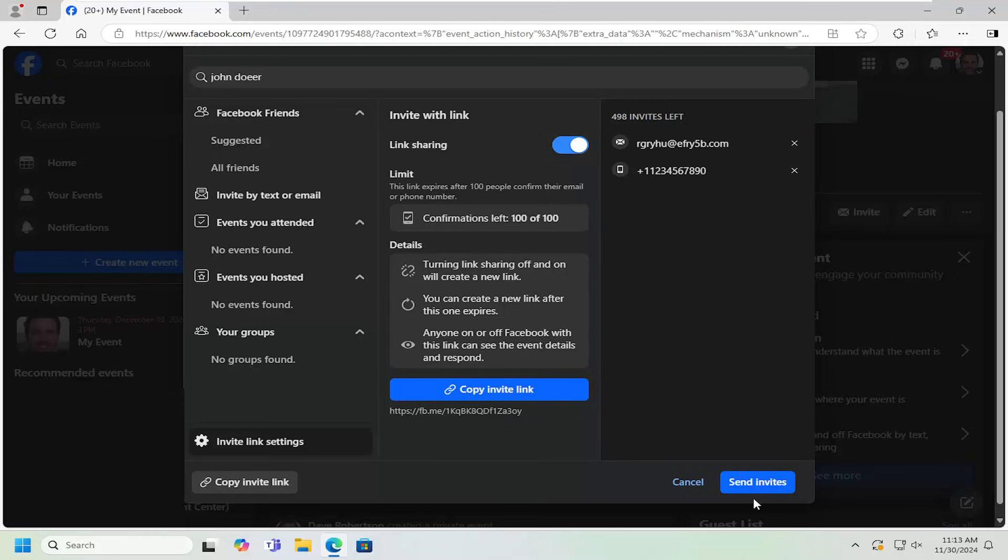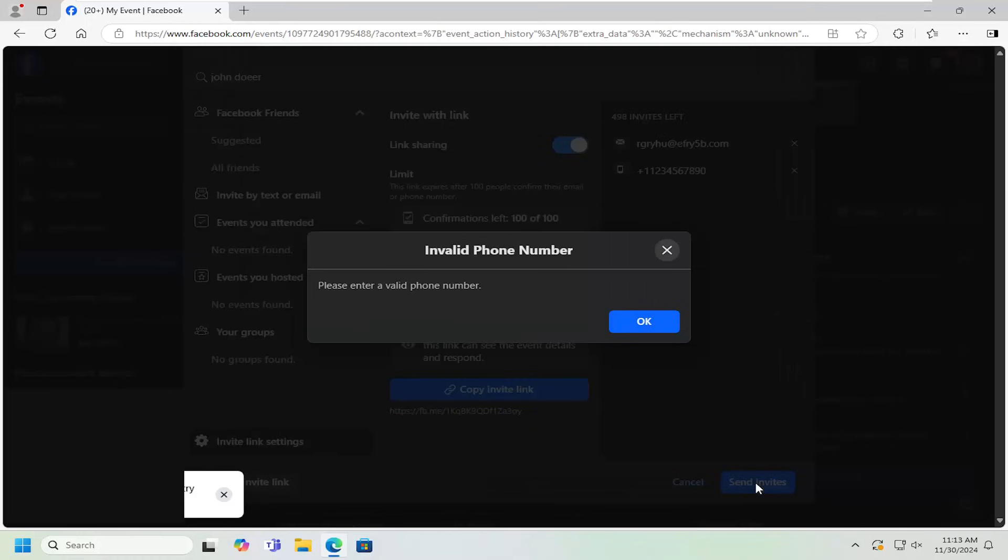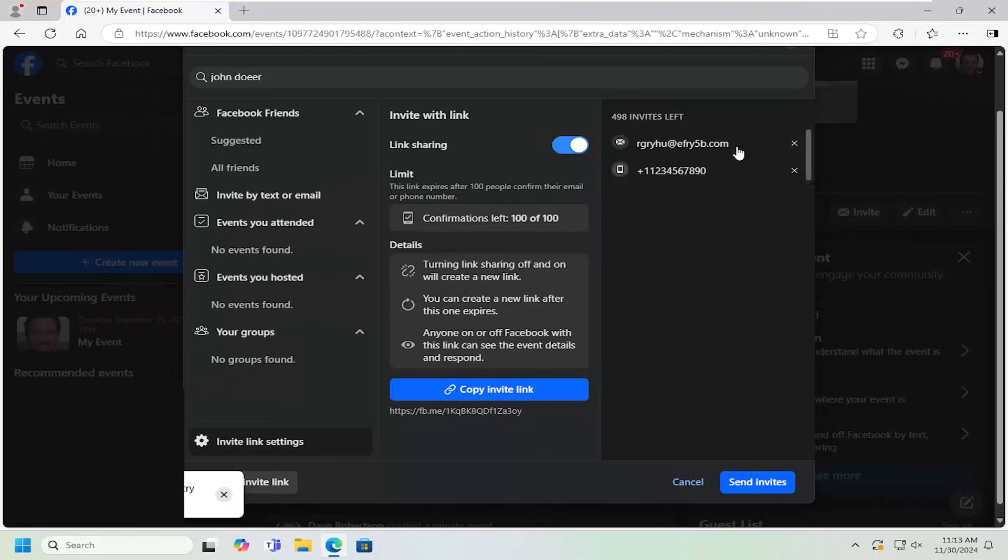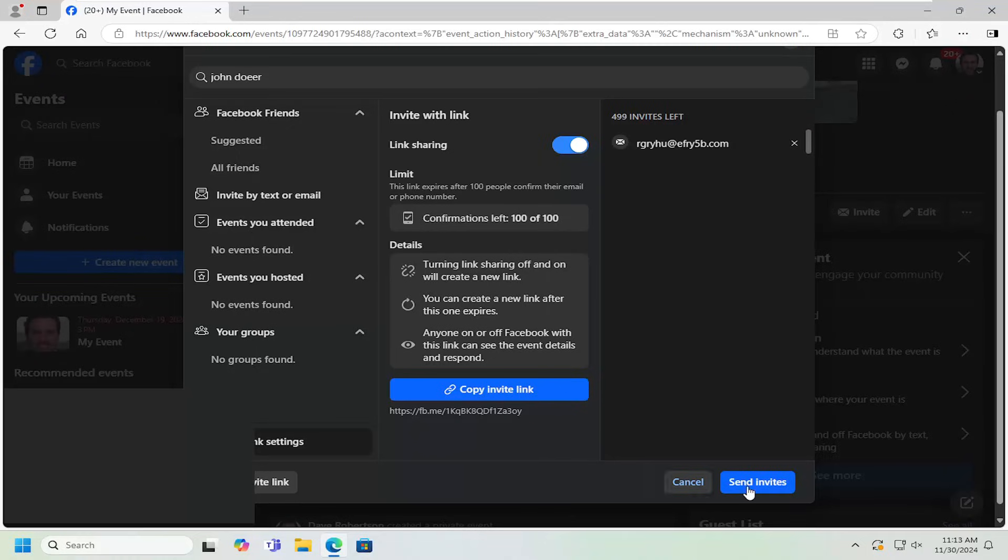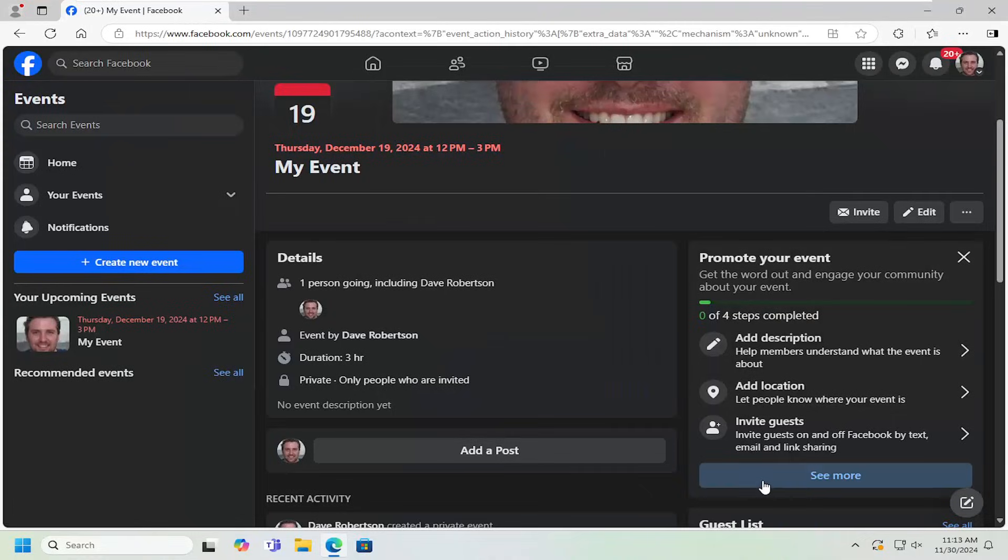Once that's done, you would select the send invites button right here. Also there's just an invalid phone number, so let me just go ahead and get rid of that and select send invites. And the invites have been sent.